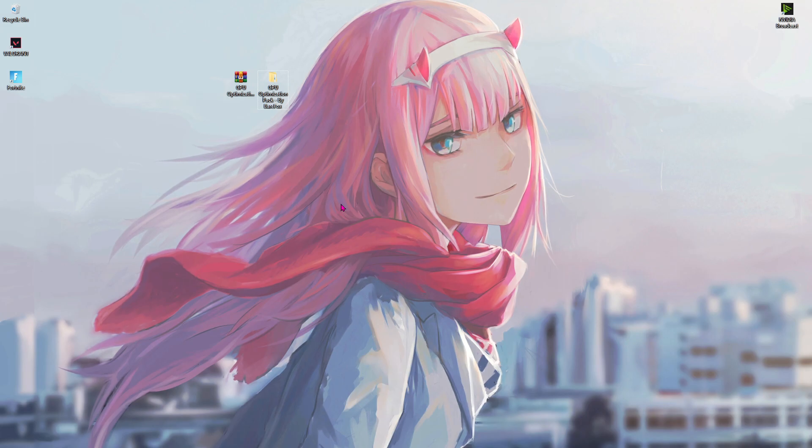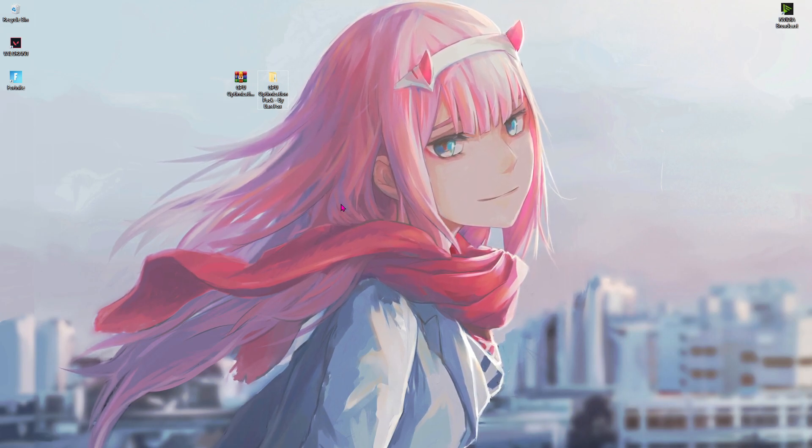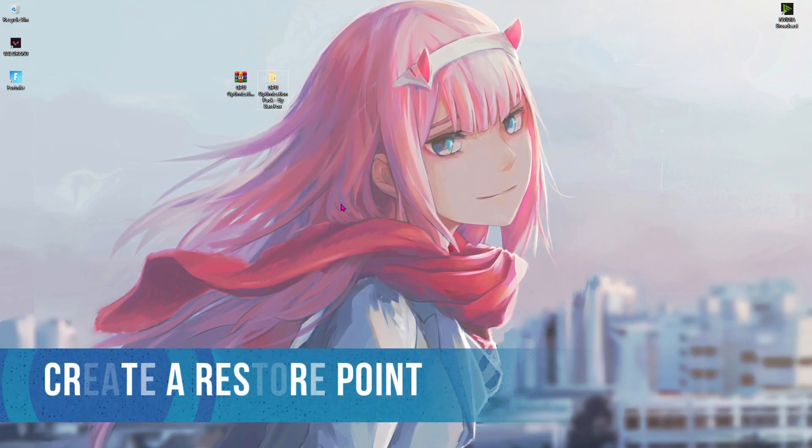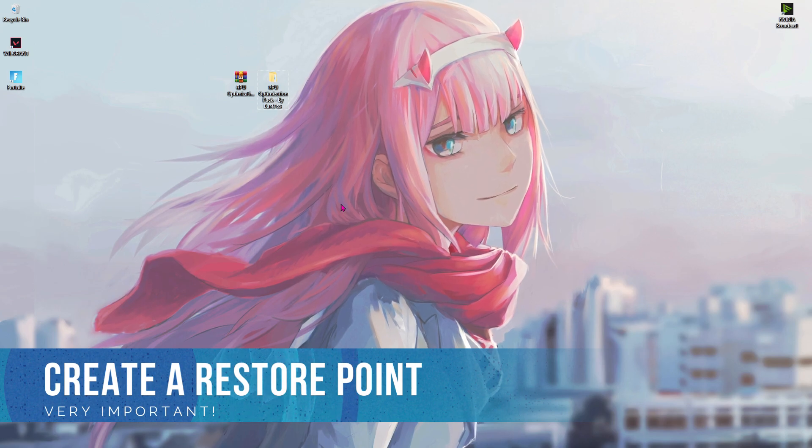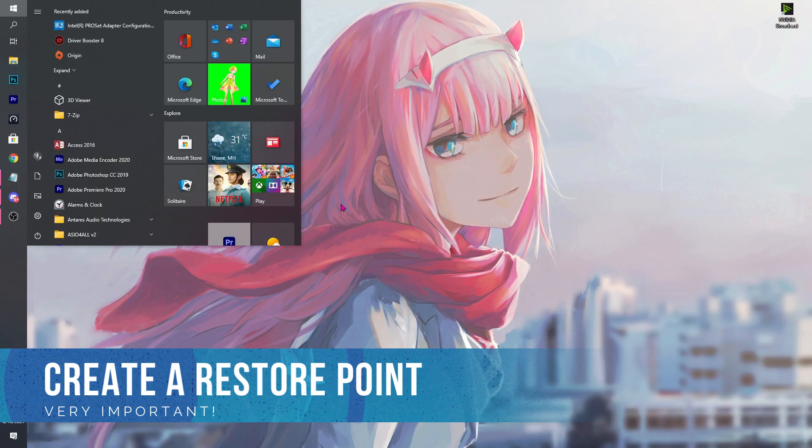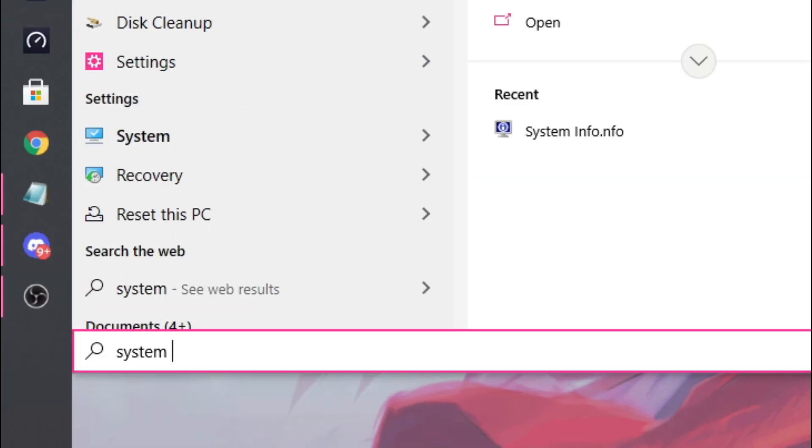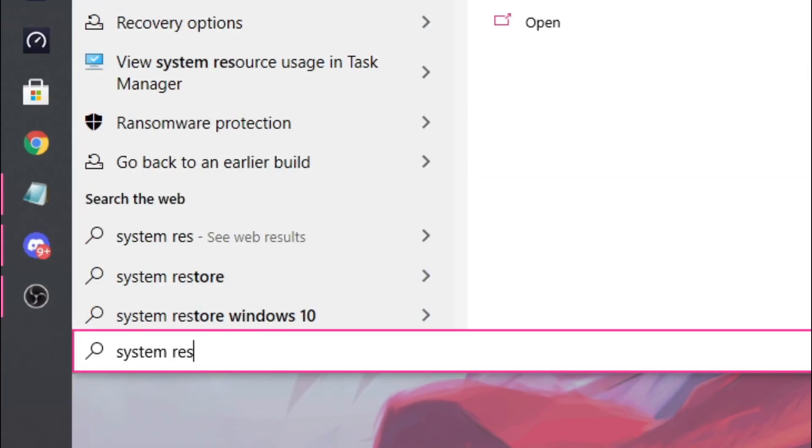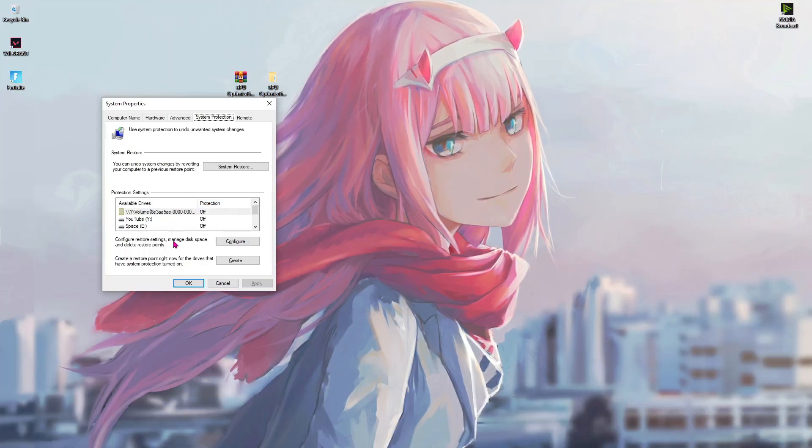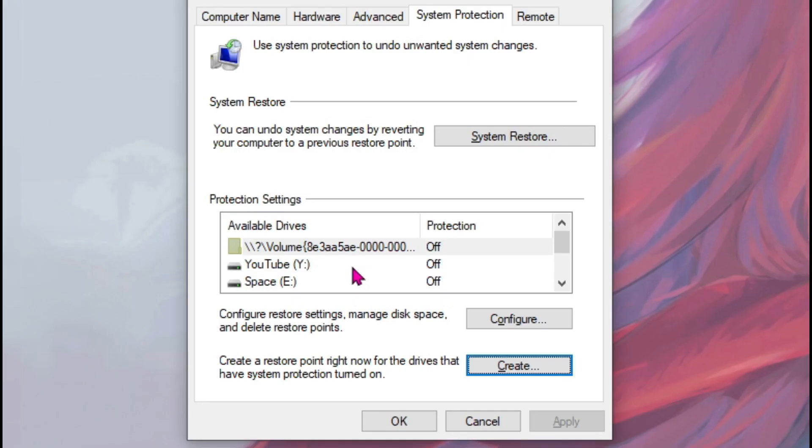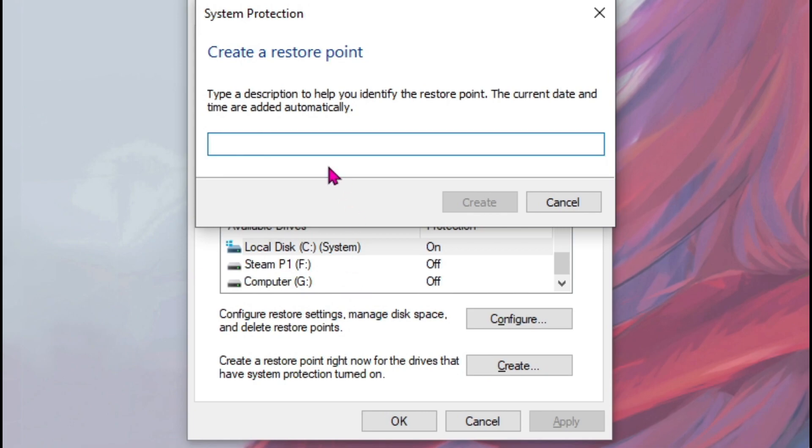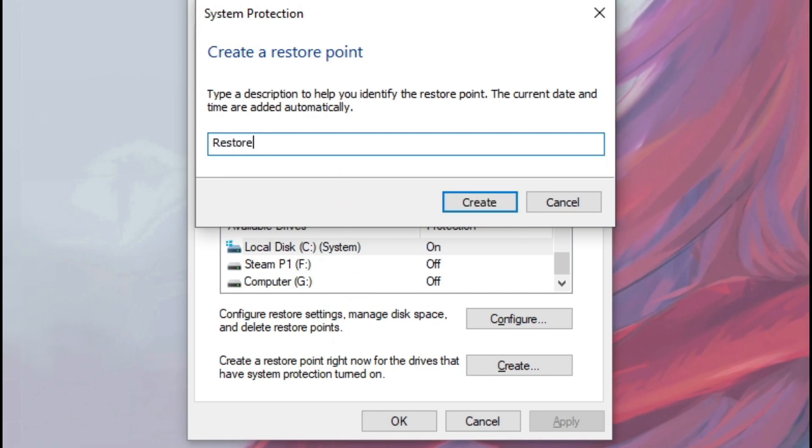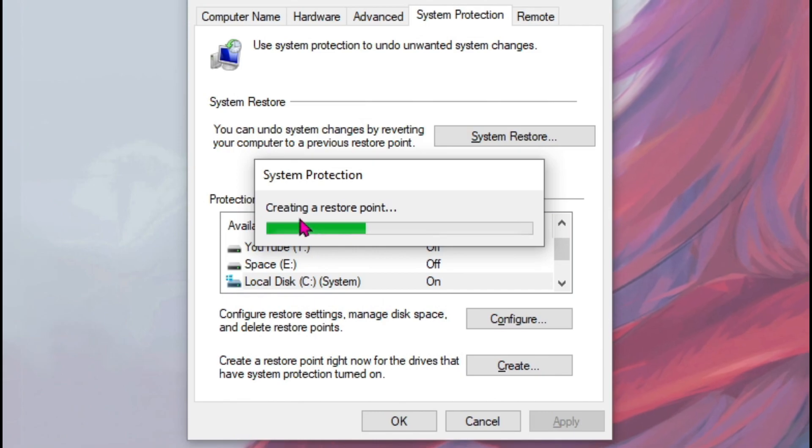All right, so before starting off with this video I highly recommend you guys to make a system restore point. For that just press Windows key and then type in system restore point, and then over here select your local disk C, hit create, and then type in restore, hit create, and wait.